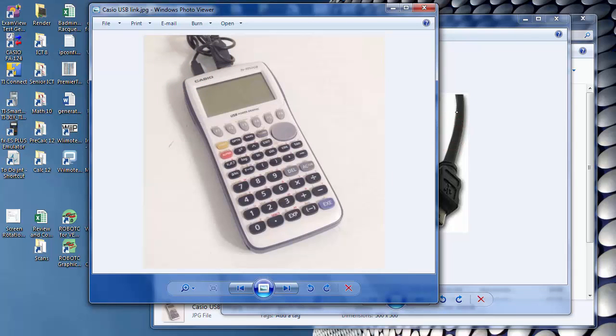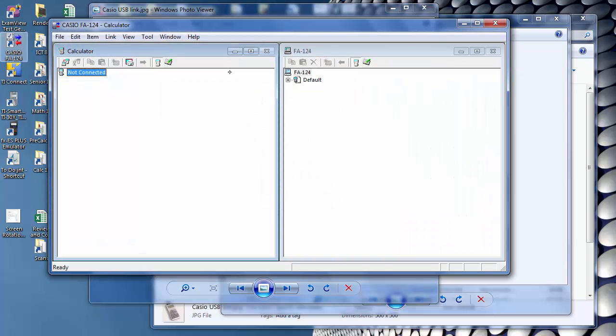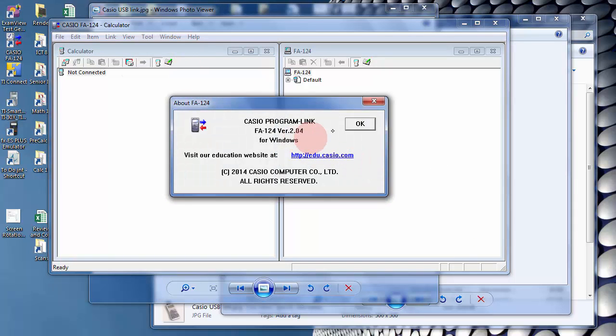Next, you'll need to run this program called Casio FA124. And this is version 2.04, and you can get that from Casio's website for free.